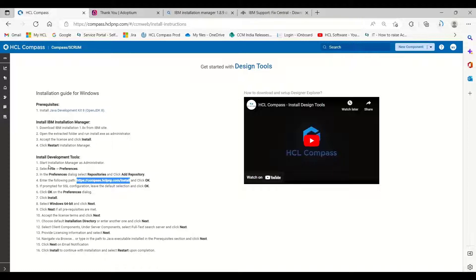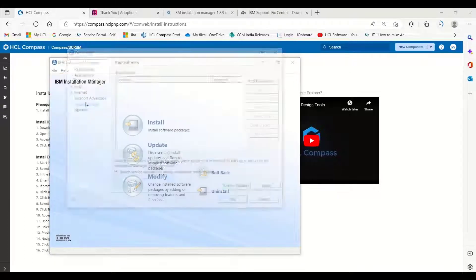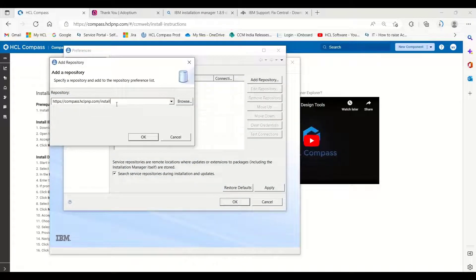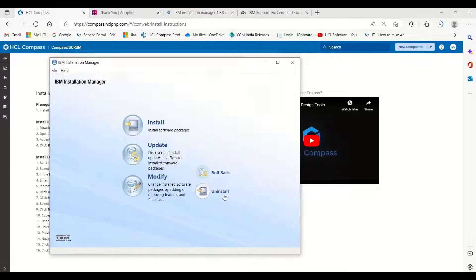Next is to install Designer Tools. In the Installation Manager, you have to copy the repository path. This is the path — copy this. Go to File, then Preferences, then Add Repository. Paste the path and click OK.